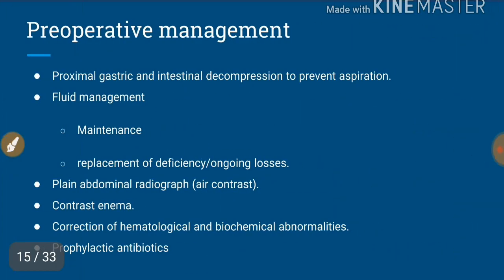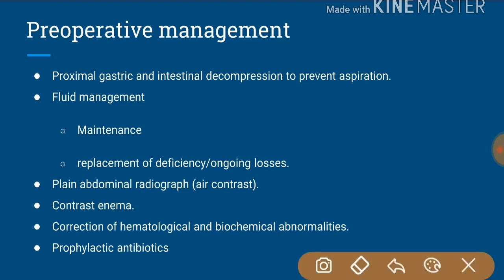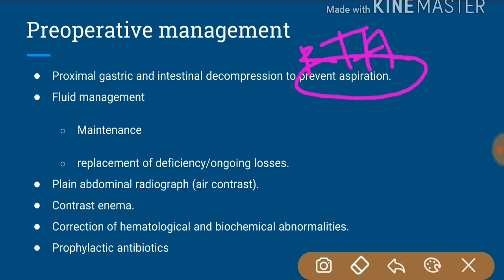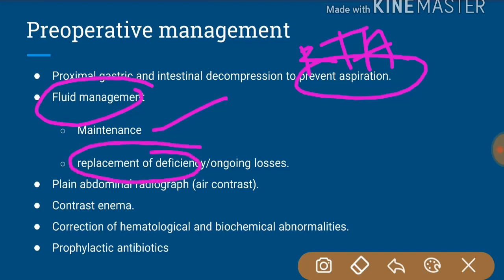For this we have to know the preoperative management before the first proper decision-making is done. Preoperative management includes proximal gastric and intestinal decompression to prevent aspiration — that is Ryle's tube aspiration or nasogastric aspiration — and fluid maintenance by maintenance dose, replacing the deficiency, and preventing ongoing losses.